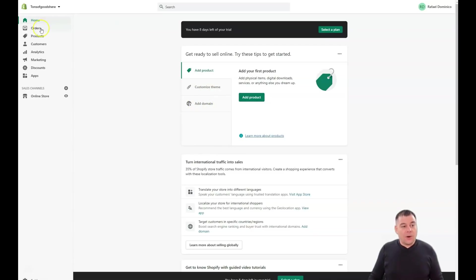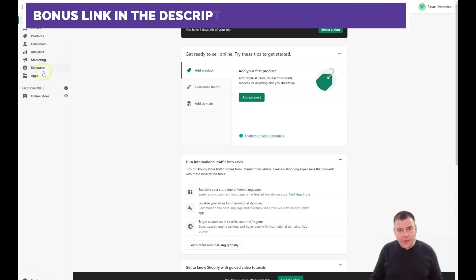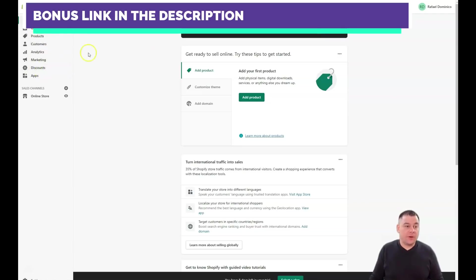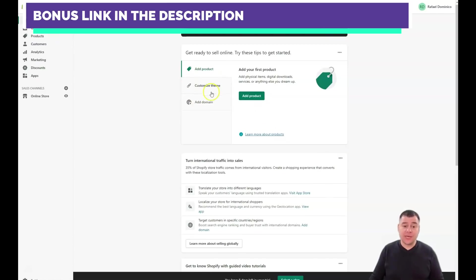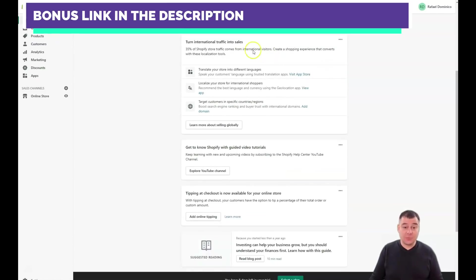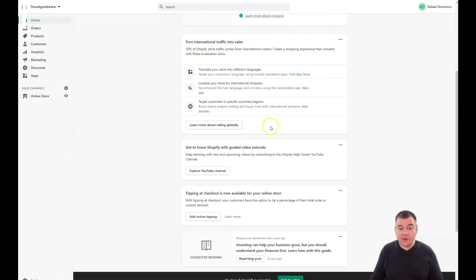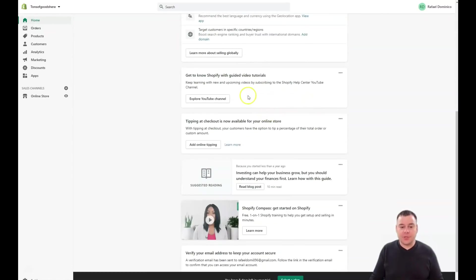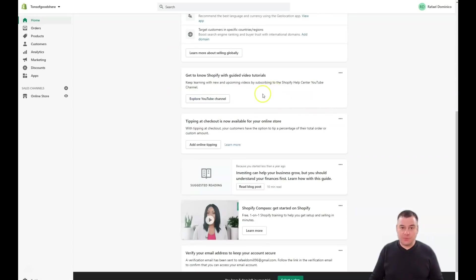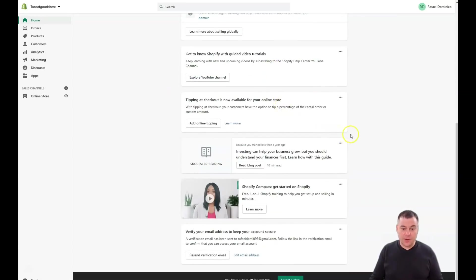Home, orders, products, customers, analytics, marketing, discounts, and apps. It's pretty clear. Let me give a fast overview. Home is the page you can see right now with add a product, customize theme, and add a domain.